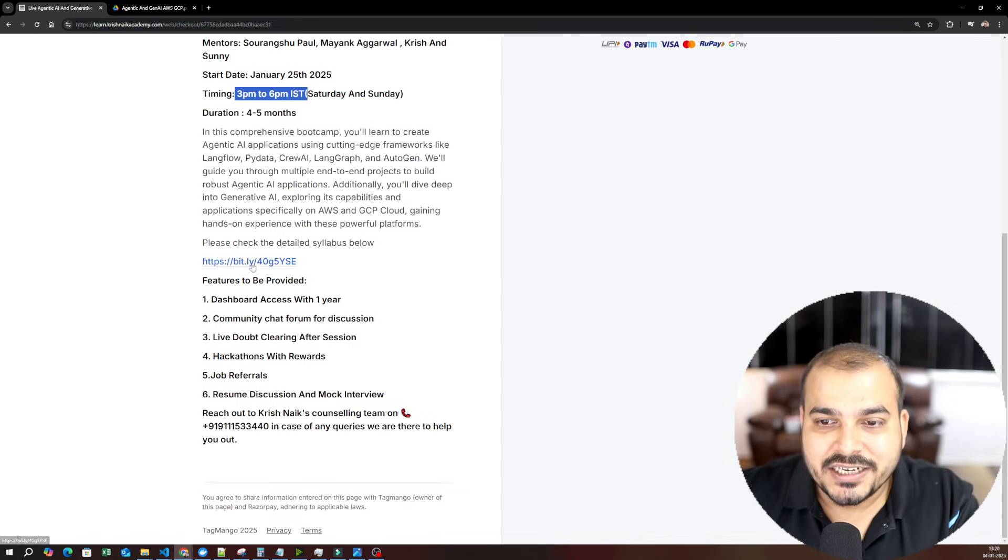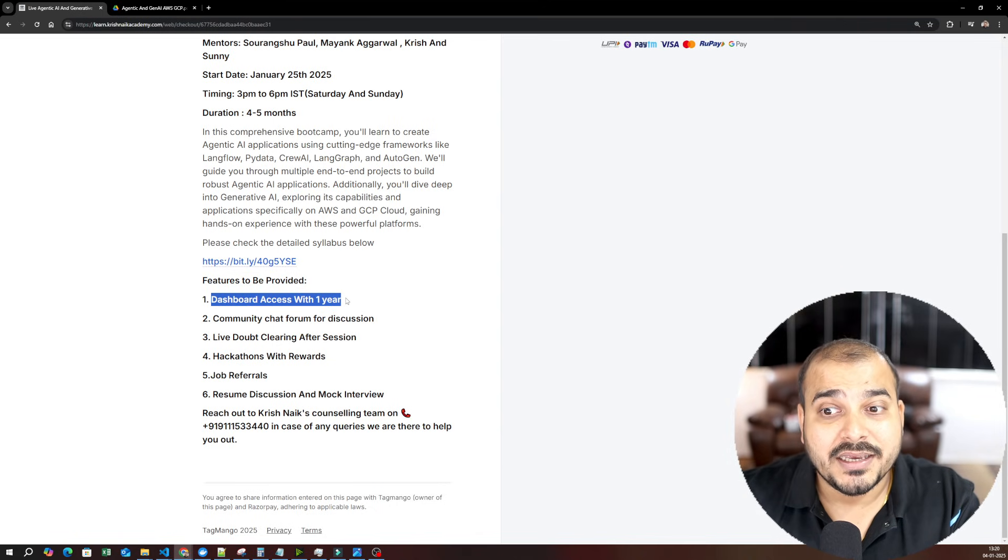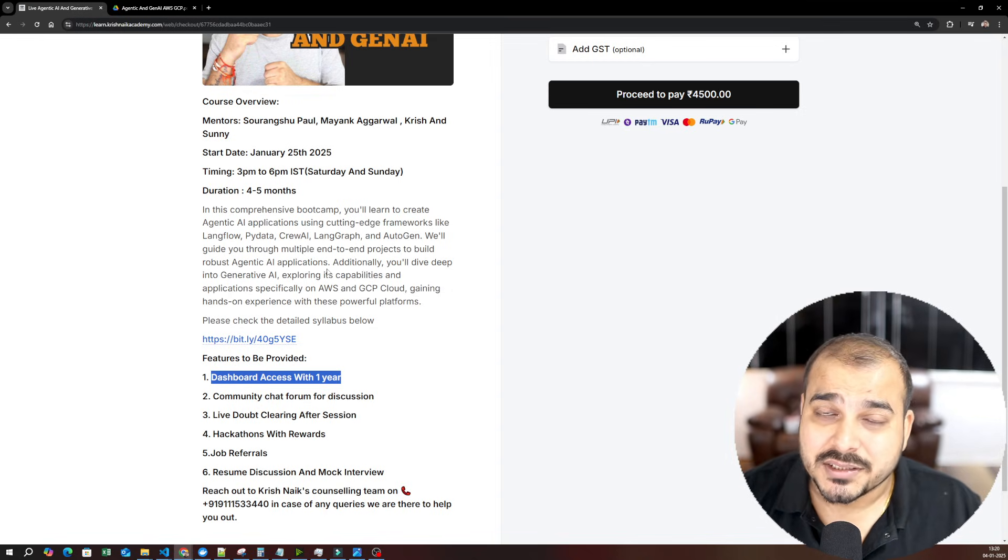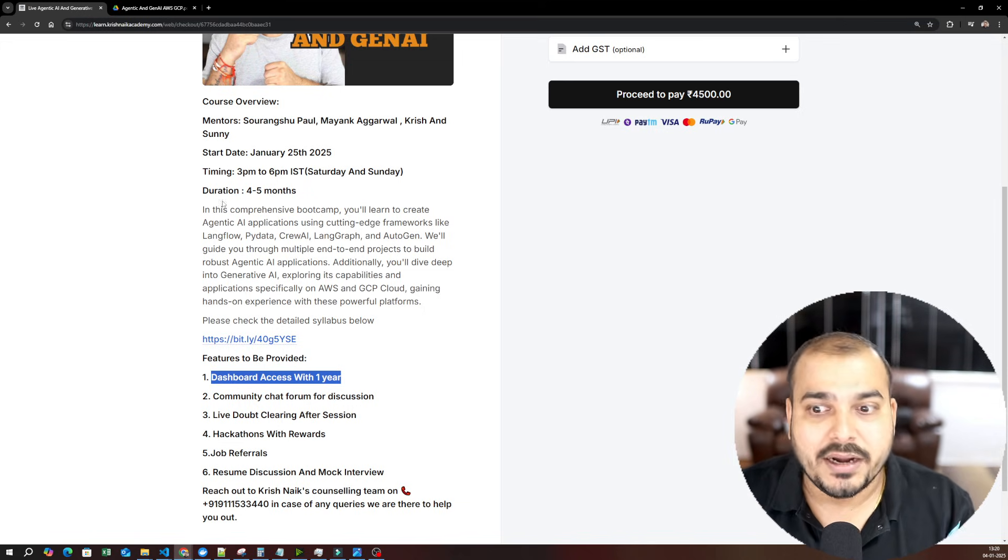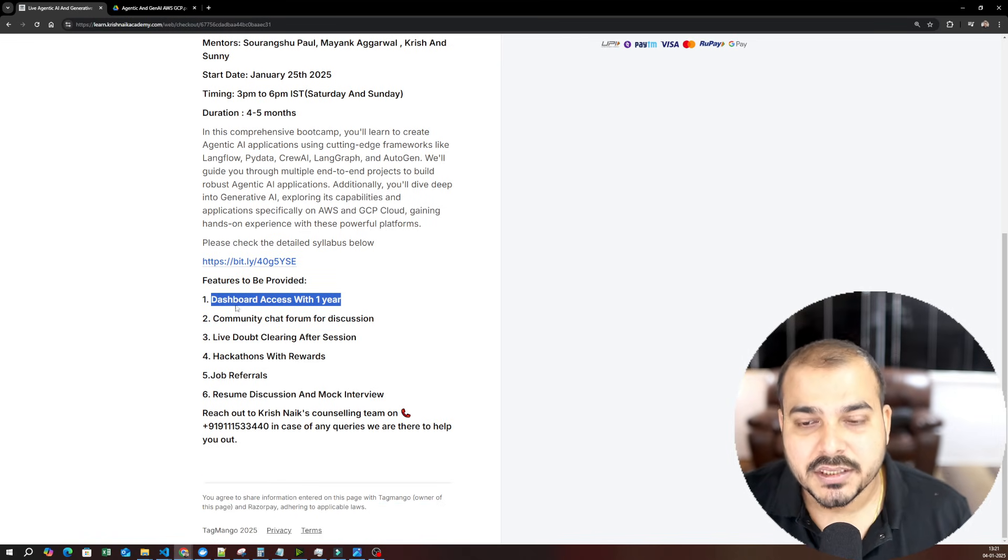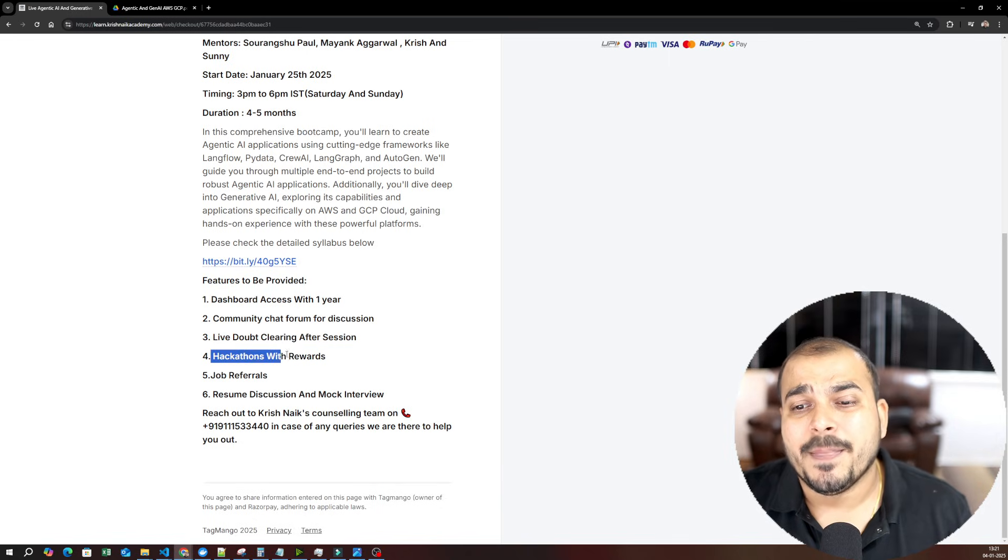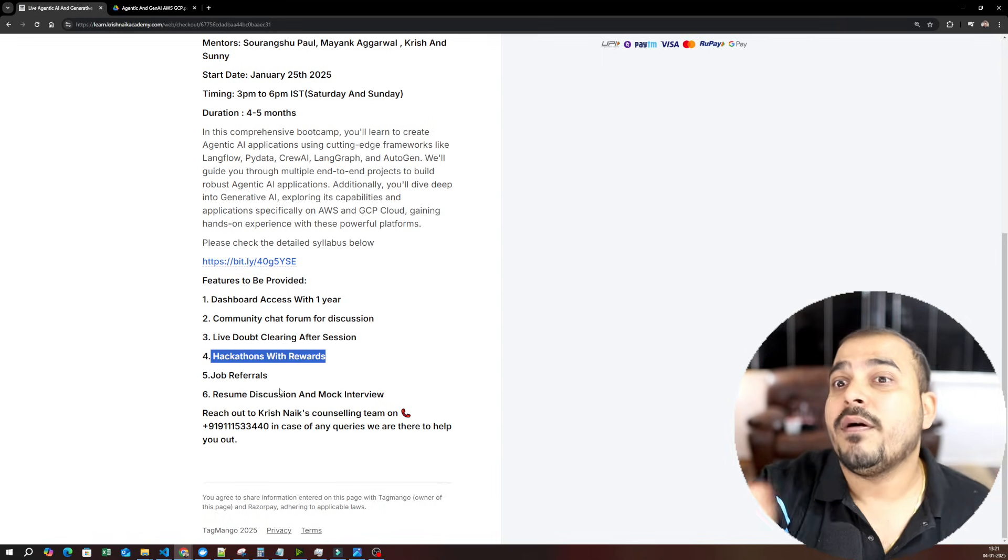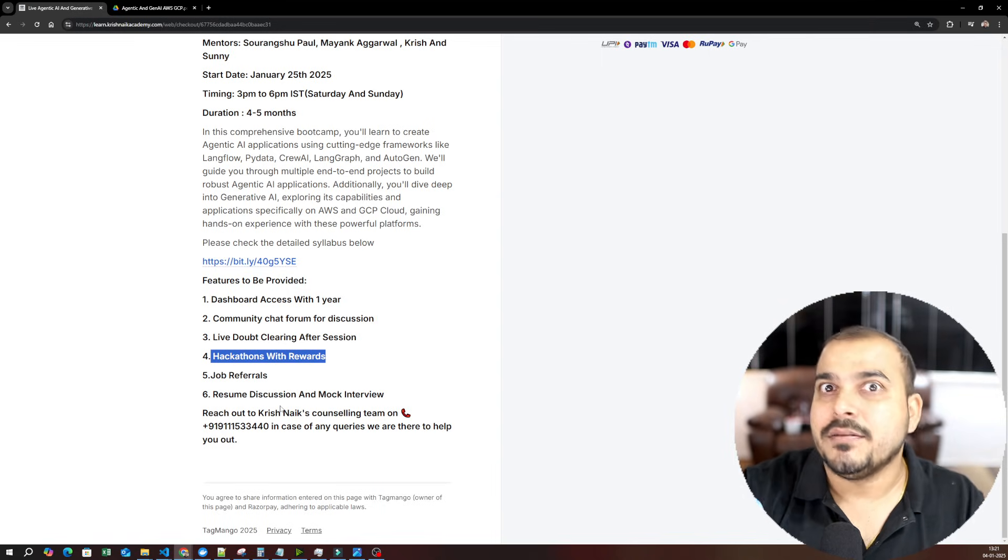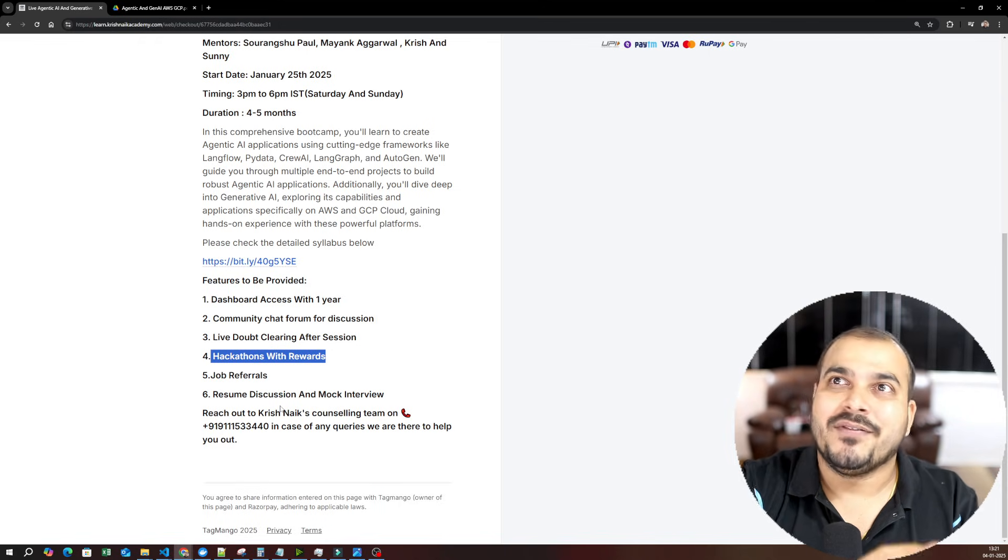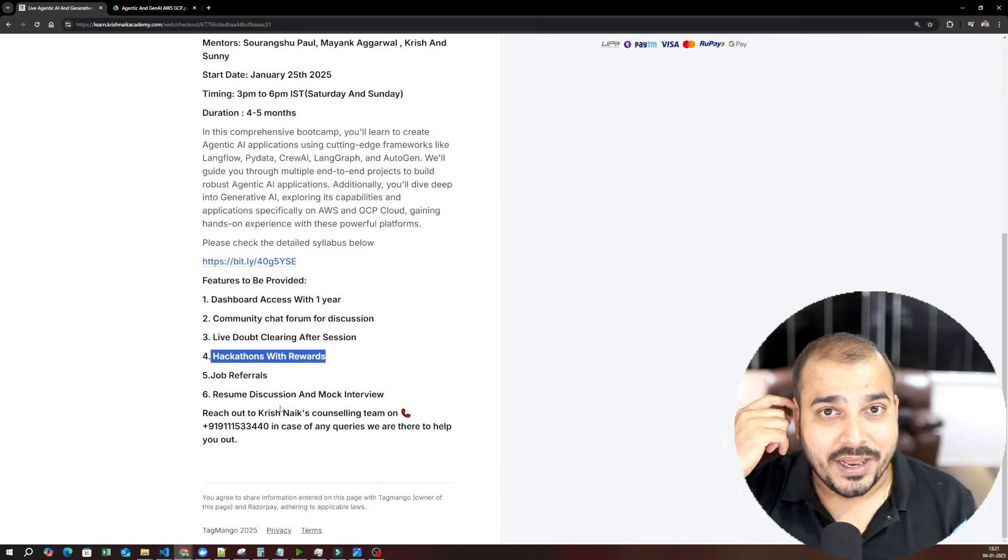Let's check the detailed syllabus. What are the features to be provided? First of all, dashboard access with one year. You may be thinking, Krish, will one year be sufficient? Yes, if I take more than five months, I will extend the dashboard access to another six months. So one and a half years of dashboard will be provided if we take more than five months. Then you have community chat forum for discussion, live doubt clearing sessions after sessions, hackathons and rewards. We will be conducting multiple hackathons where only people who participated can join. I will also plan to hire some people within our team because we are expanding our team slowly. We are somewhere around 15 people who are working nicely, hand-picked people who are really doing amazingly well with respect to Krishna Academy.